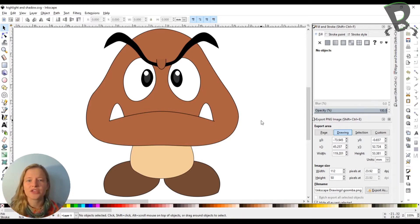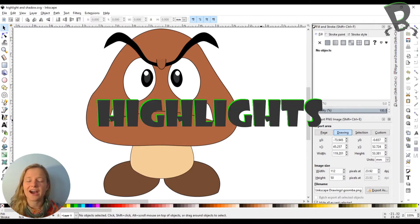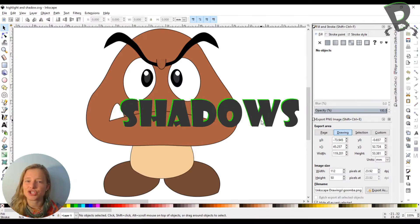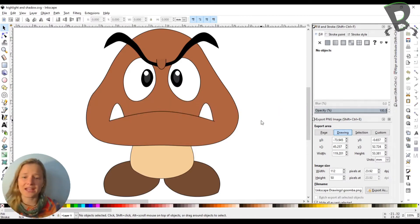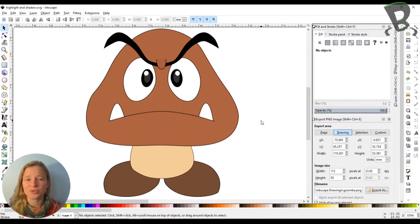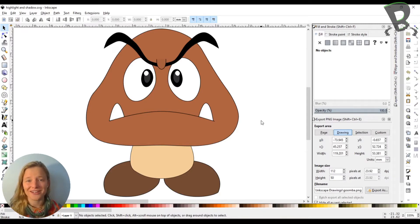And those two things are adding highlights and shadows. And Lindsay actually showed us how to do a little bit of highlighting in her videos and that was with the eyes.